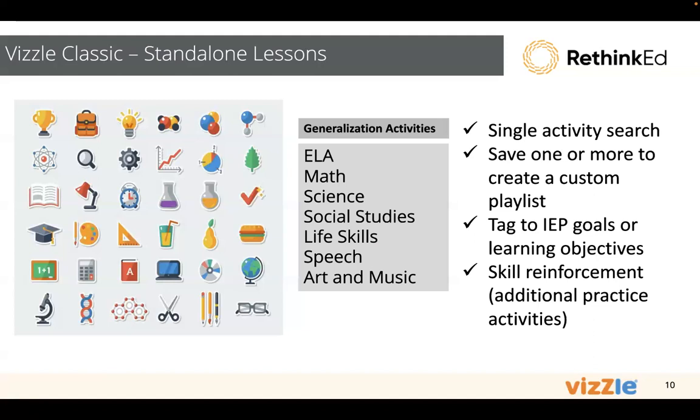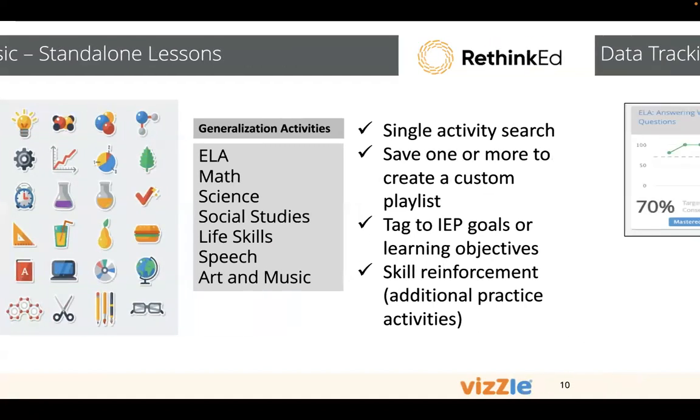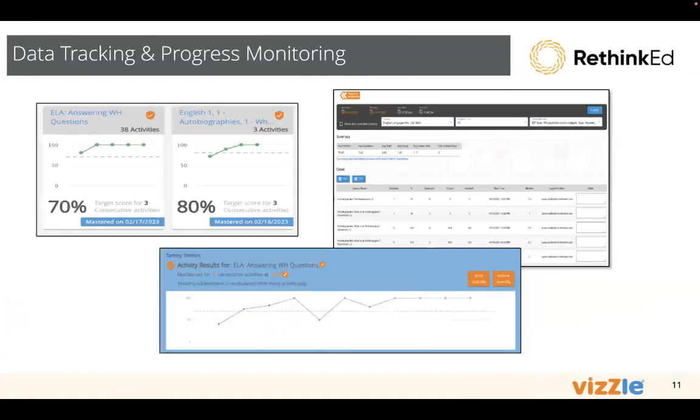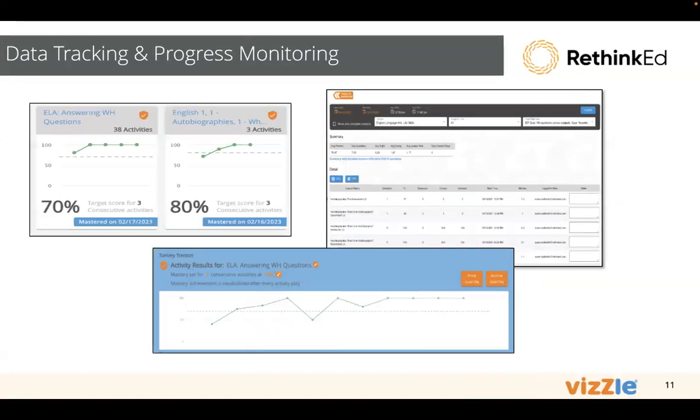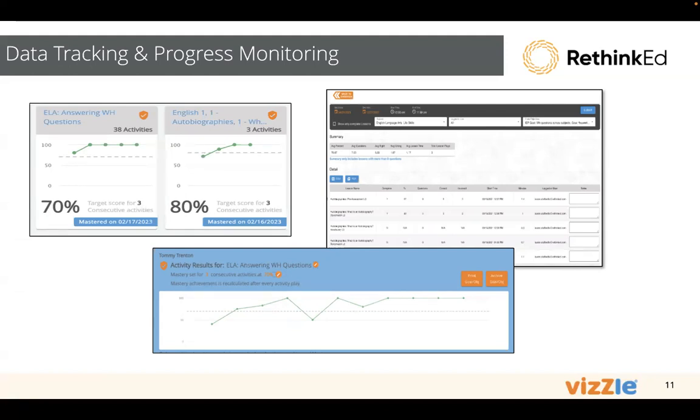I always like to finish with an overview of data tracking and progress monitoring because it's so key to what we do. Knowing that for all of our lesson libraries and all of our activities, if you take time to save them into student accounts, we'll track and report on that progress. We really want to understand and capture that student learning journey and make sure our students are moving forward. Let's take a look at the library.